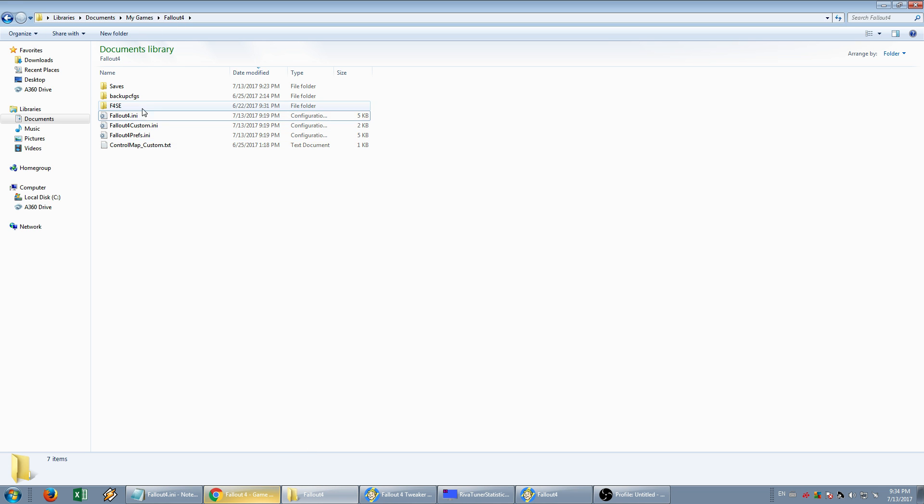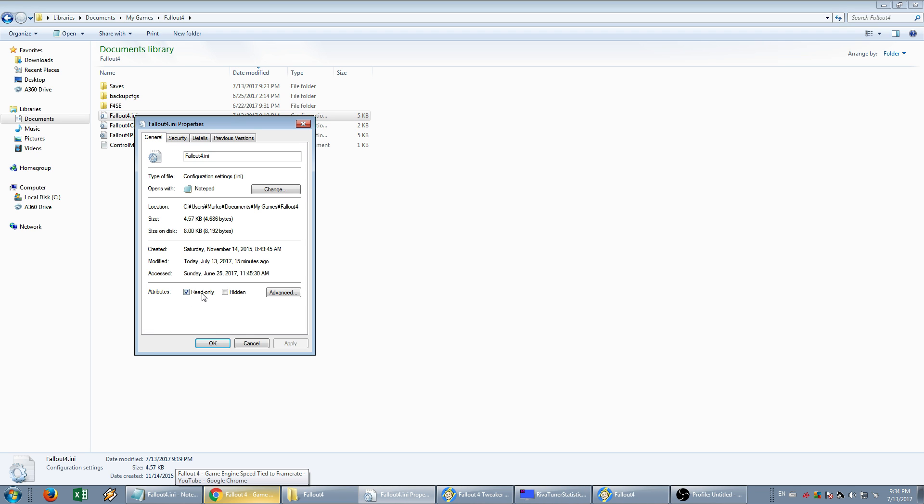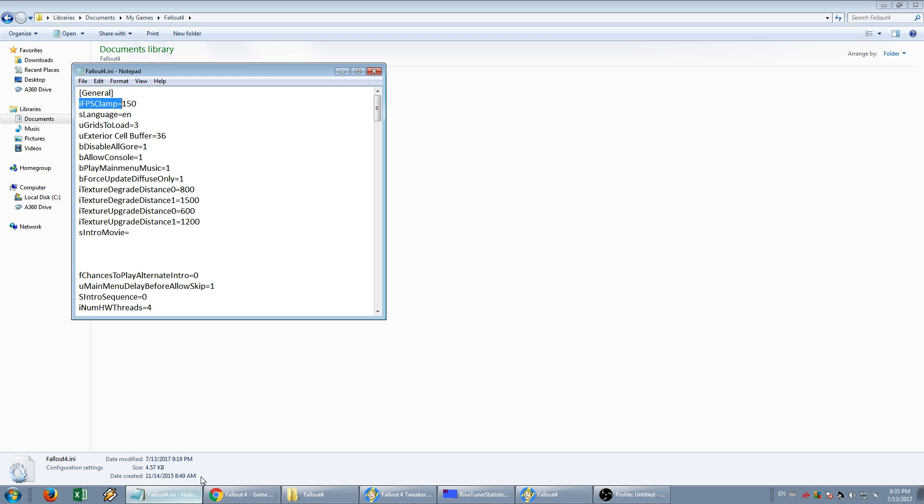Open up this file, make sure it's not read-only, and under General, save whichever framerate you want to mark, and save.